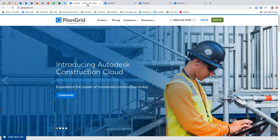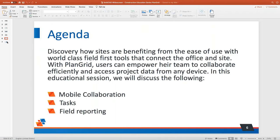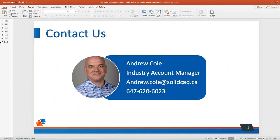Thanks, Luke — great job covering all that material in record time. There are no product questions coming through the chat, so you may have been extremely thorough. For more information, our website is solidcad.ca, and you can find our phone number and email there. If you have questions about PlanGrid or the Autodesk Construction Cloud, feel free to get in touch. This was part three of the series, which included Assemble Systems, Building Connected, and PlanGrid.